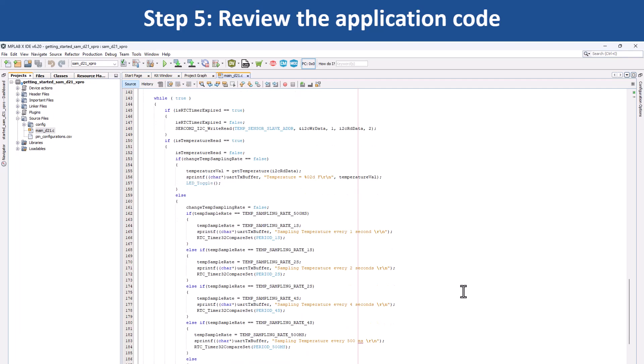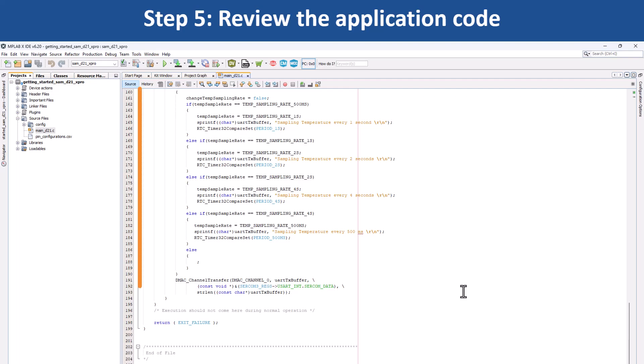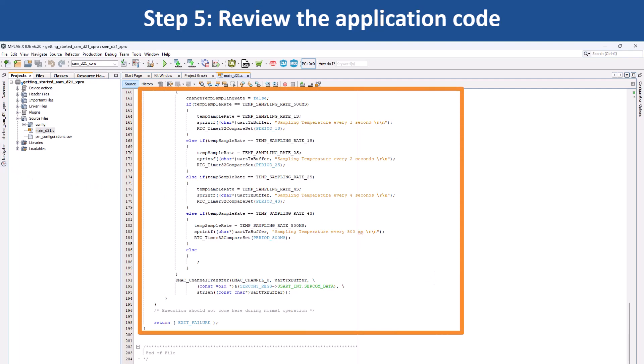Also, LED 0 is toggled every time the temperature is displayed on the serial console. This code uses the UART to send the strings periodically.